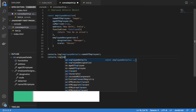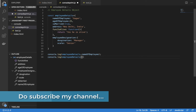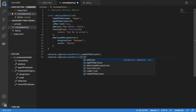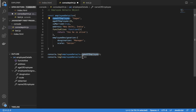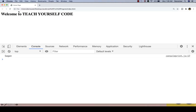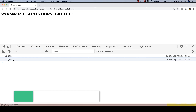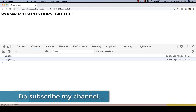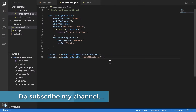Now we have one more notation called bracket notation. For this, I'll write the object name and then provide a bracket, and within single quotes I write the property I want to access — so let's say the name of employee. After saving and refreshing the browser, the same value is displayed, which means I'm able to get the property value of the name of employee using the bracket operator.